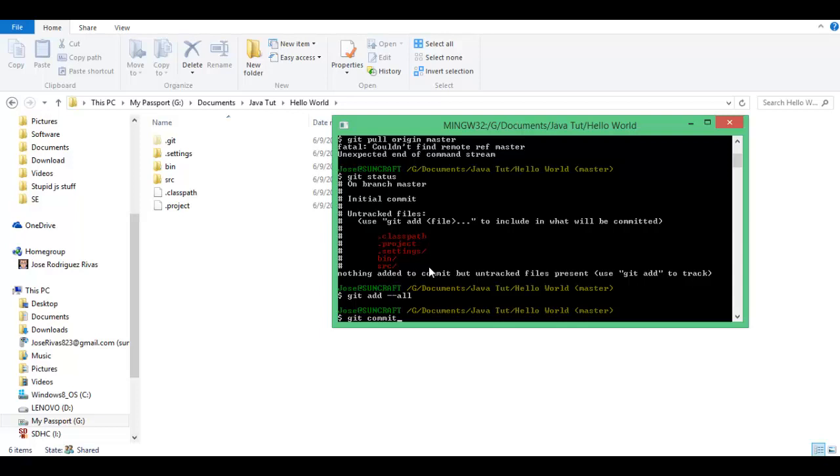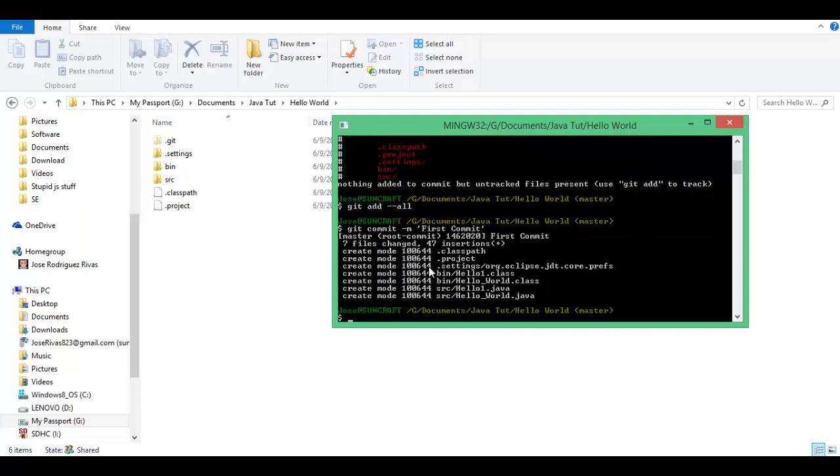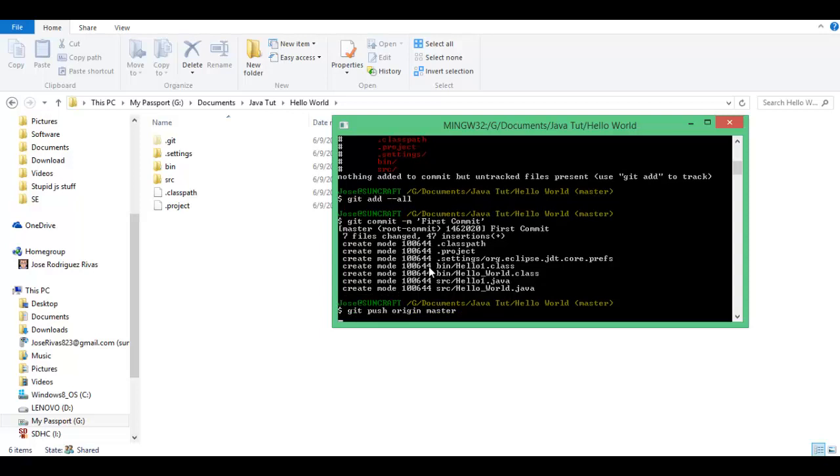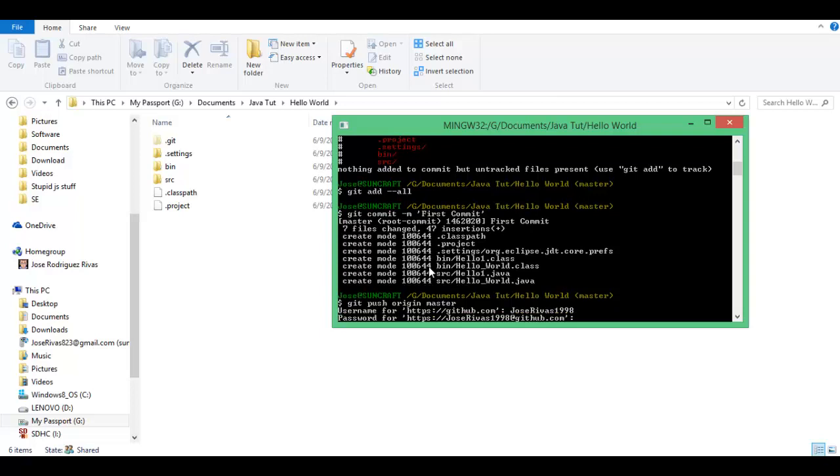You're gonna do dash m, you have to always do that message. You're gonna put an apostrophe and type "first commit." Alright, now you're gonna do git push origin master, and you're gonna put in your username and your password.